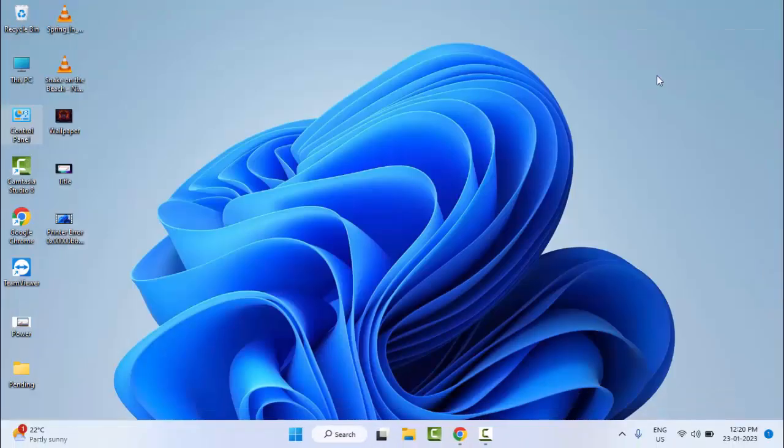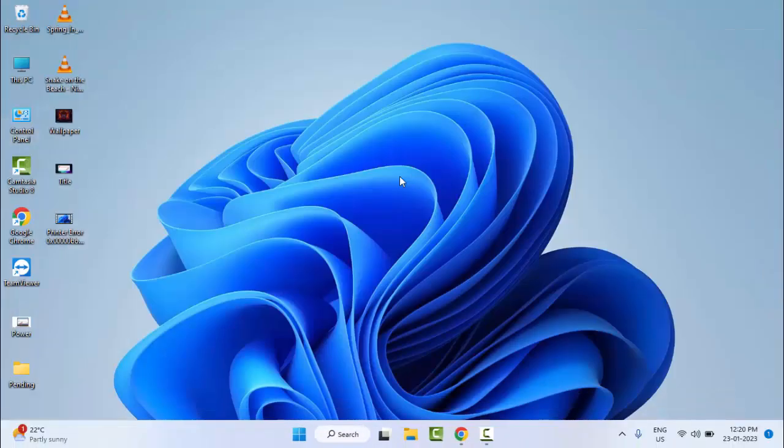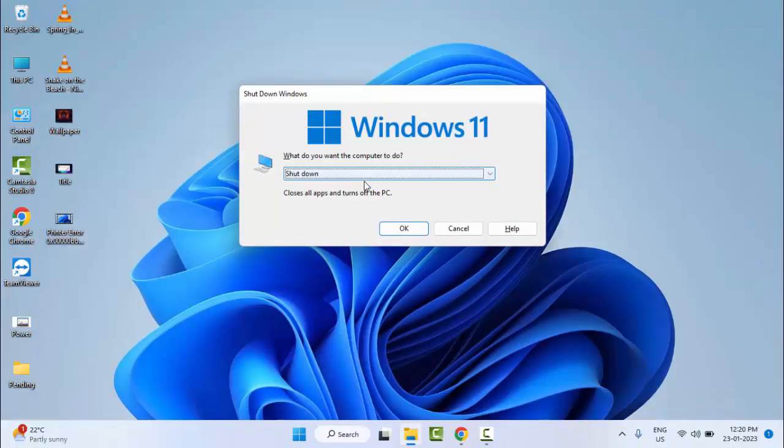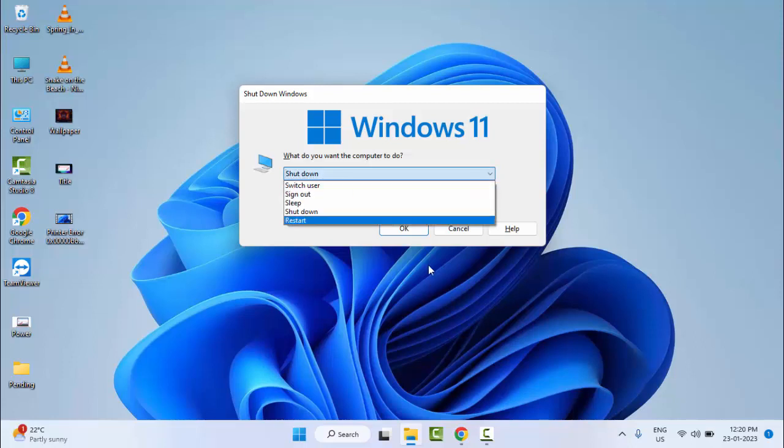And close this. Now restart your computer and try. Hopefully it will fix your problem.